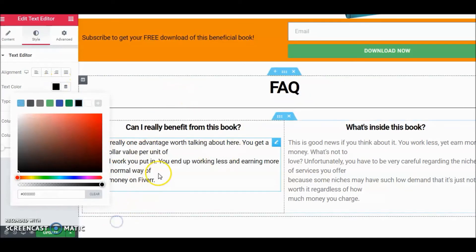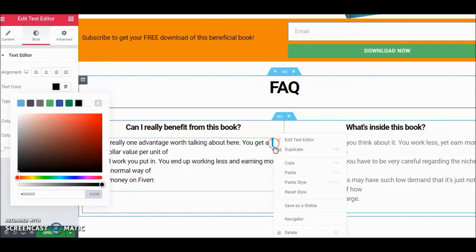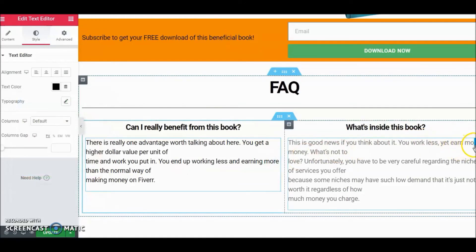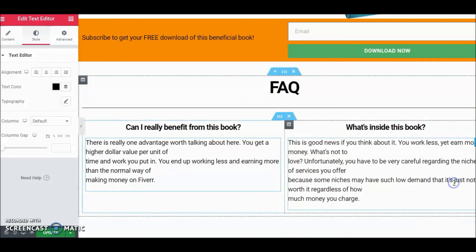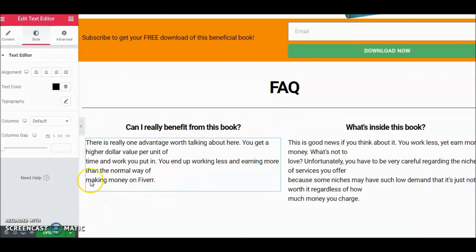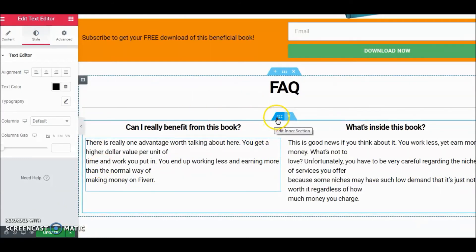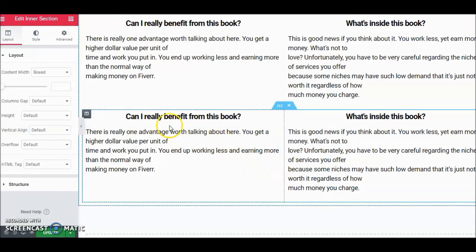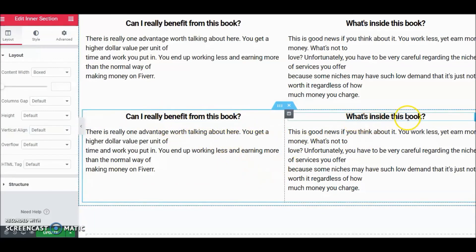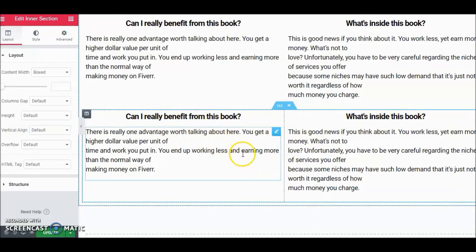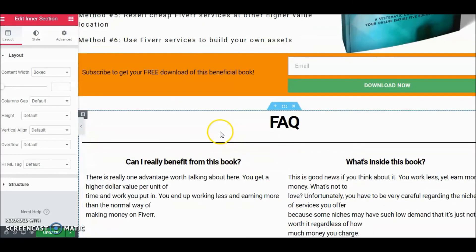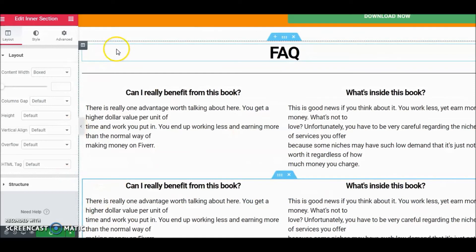The cool thing about Elementor is you can take something, copy it, then Paste Style and it changes it right away. If you want, you can Duplicate an element and write another question. That's the beauty of working with Elementor — there are just a lot of options. Go ahead and save that and take a look at it.